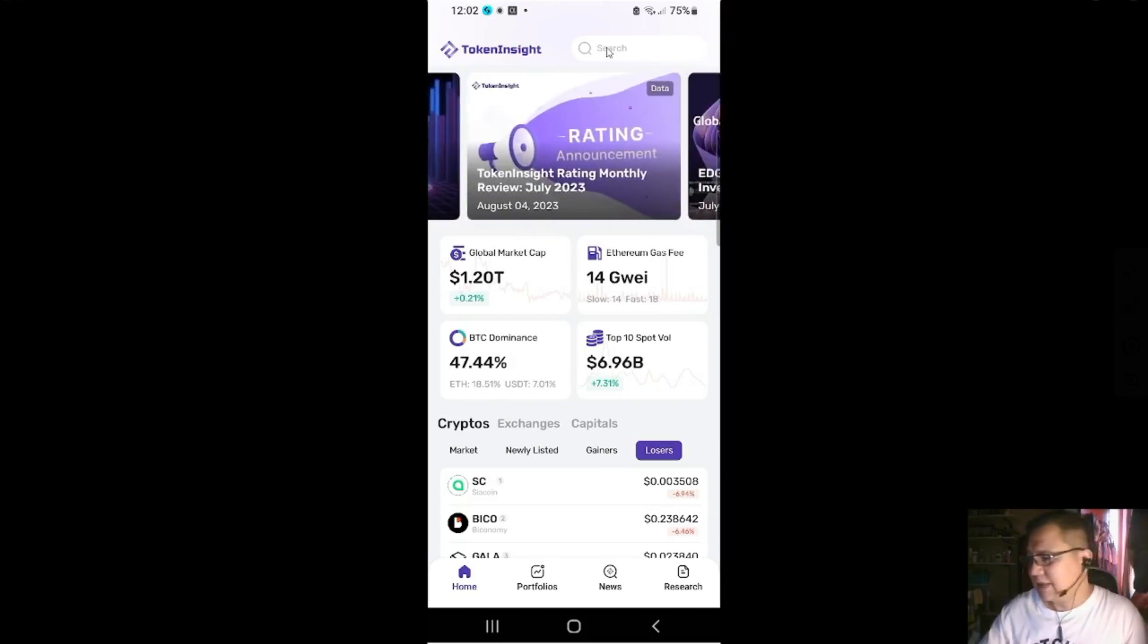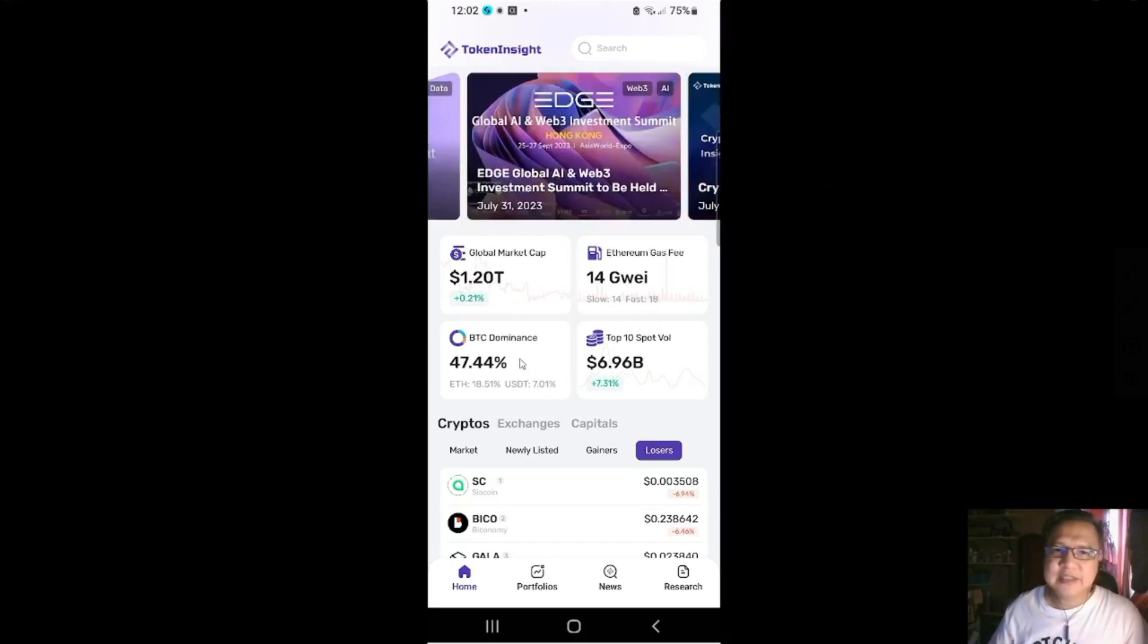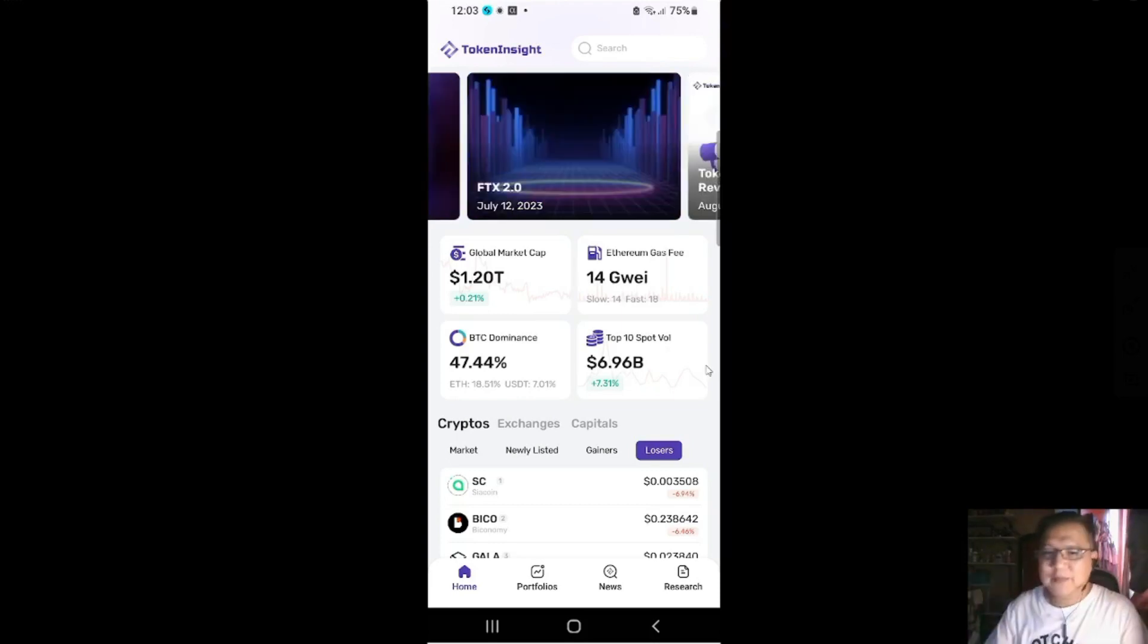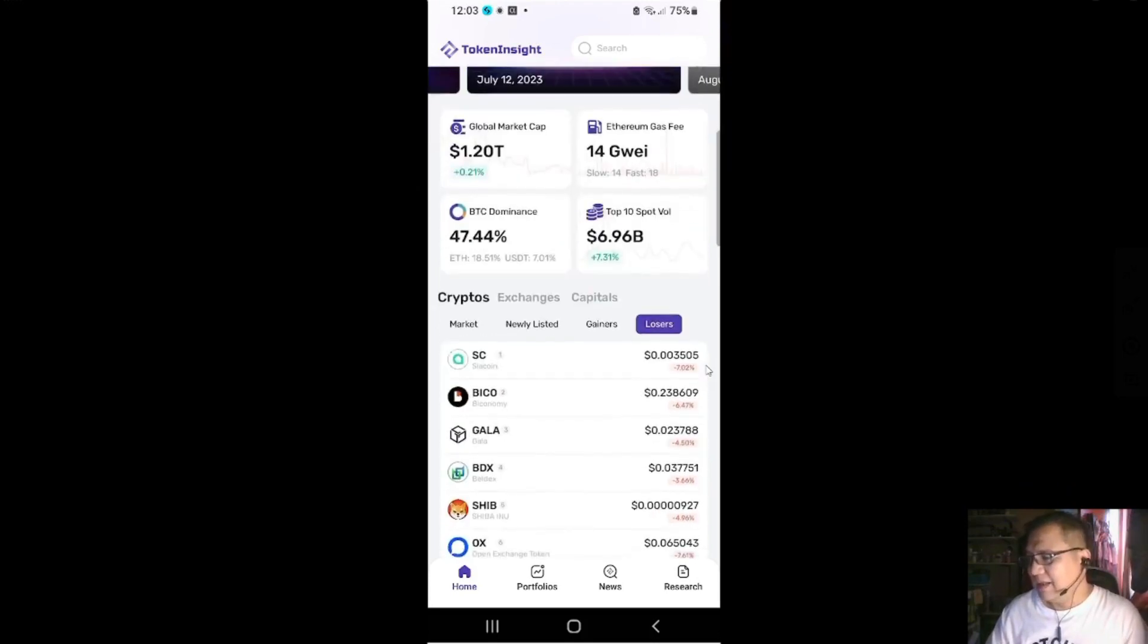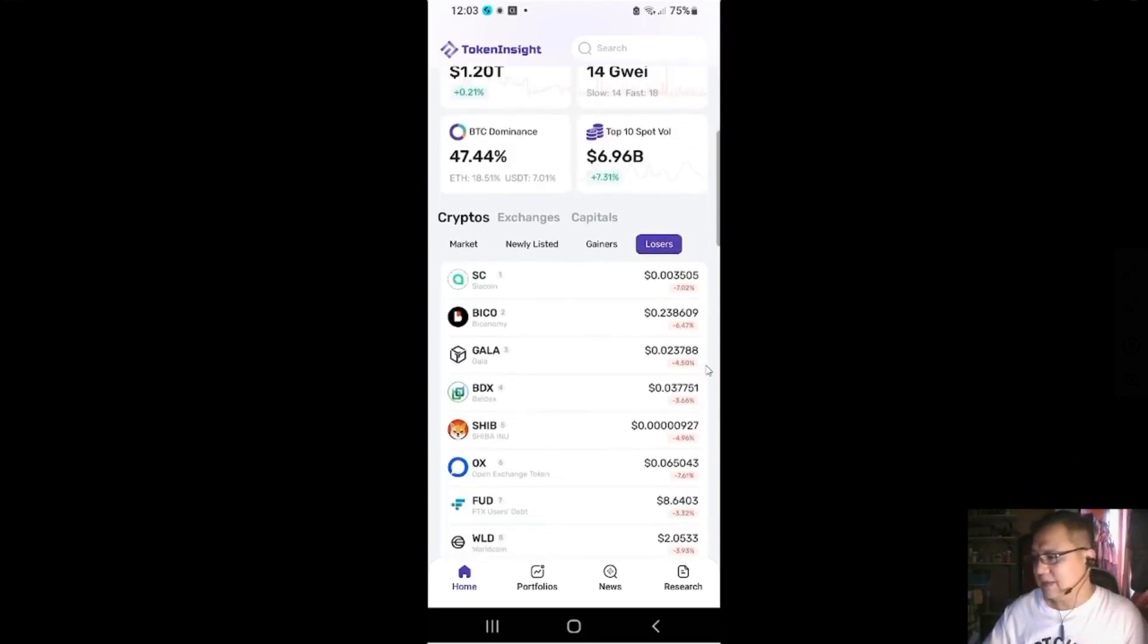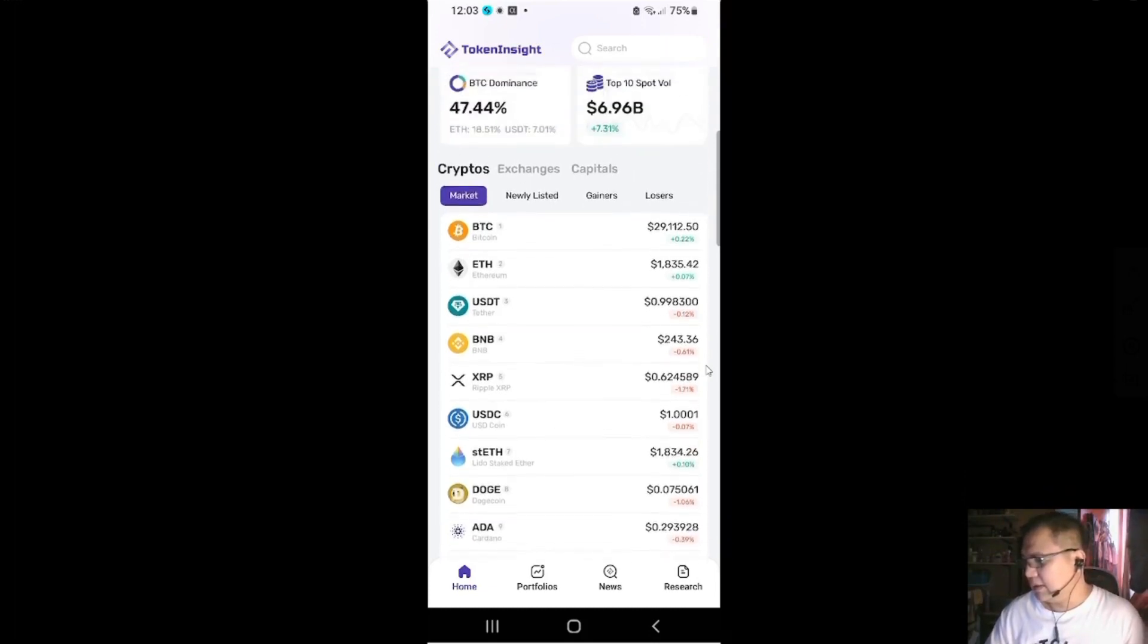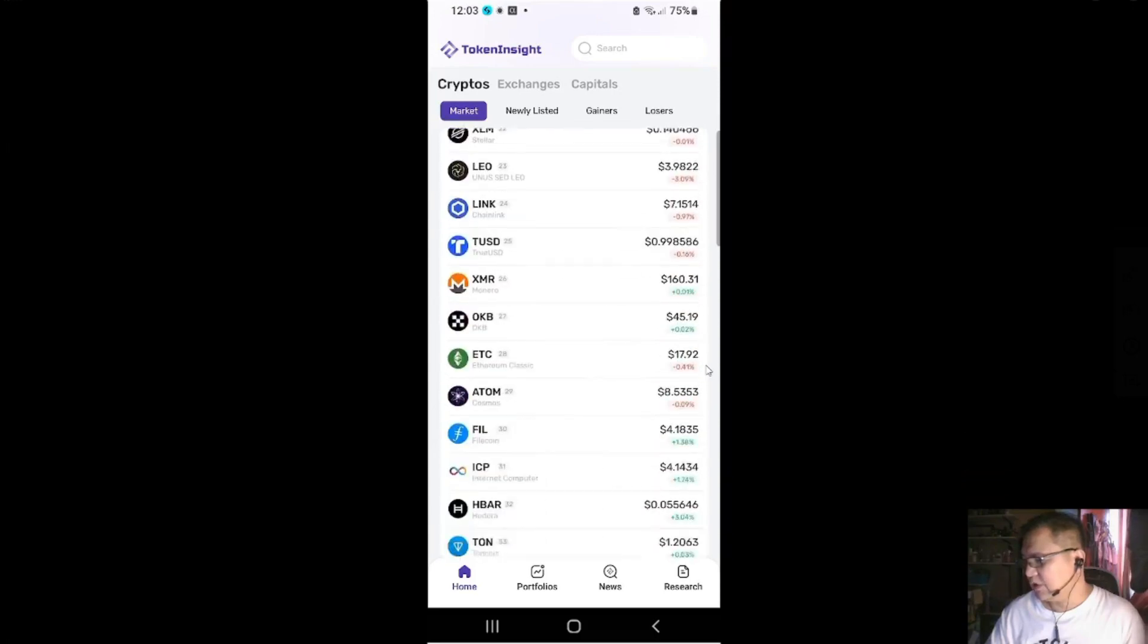That's nice to see. And here is the global market cap, then Ethereum gas fee. Then BTC dominance, it's low, oh my god, 47%. So I guess maybe it's time for you to sell the Bitcoin because there's something happening. And then of course here at the bottom you got the cryptos. You'll have the BTC on top. And this one you cannot select unfortunately.